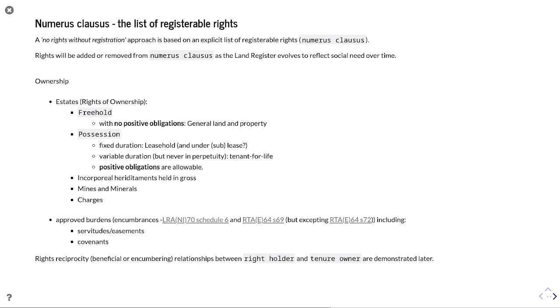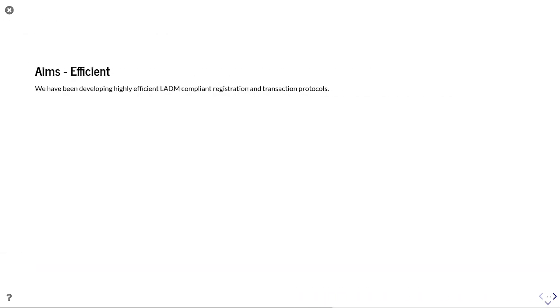For example, where you have an easement, that easement could be granted to the neighboring property as a proxy for the actual owner of that property. And so on different title sheets, the servient tenement is encumbered by the easement right, so it becomes an encumbrance on their title certificate, while the other property, the dominant property, benefits from that right of access. And so that is seen as a benefit on their title certificate. And you'll see that rights reciprocity resolved on the title certificate itself.